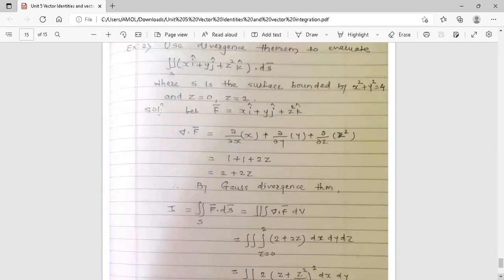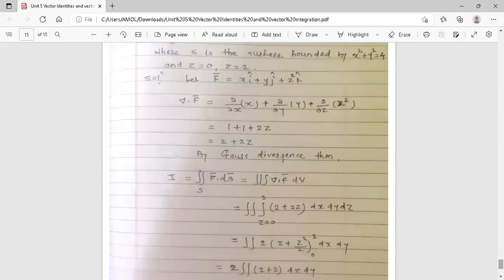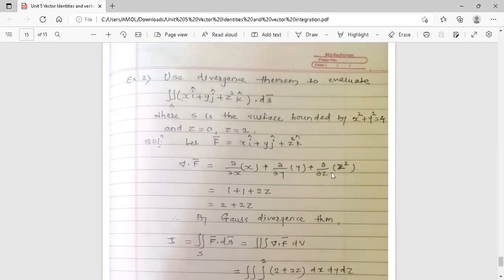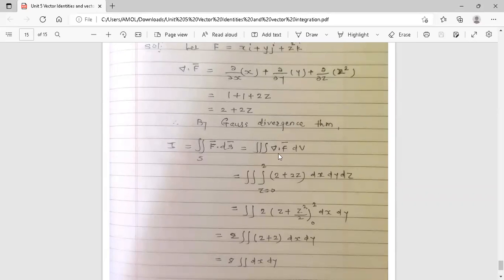The second question: use Gauss Divergence Theorem to evaluate the surface integral of (xi̊ + yj̊ + z²k̊) · ds̄, where s is the surface bounded by x² + y² = 4 and z = 0 to z = 2. Here f̄ = xi̊ + yj̊ + z²k̊. Now, ∇·f̄ = derivative of x w.r.t. x + derivative of y w.r.t. y + derivative of z² w.r.t. z = 1 + 1 + 2z = 2 + 2z.